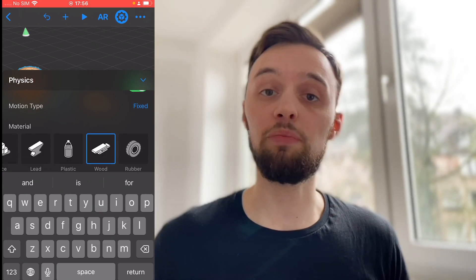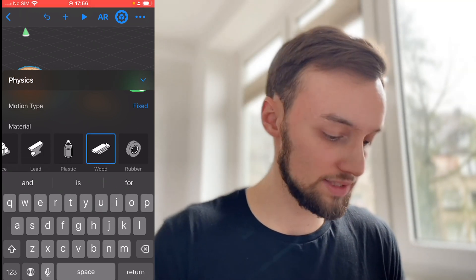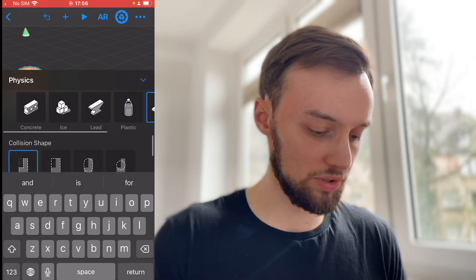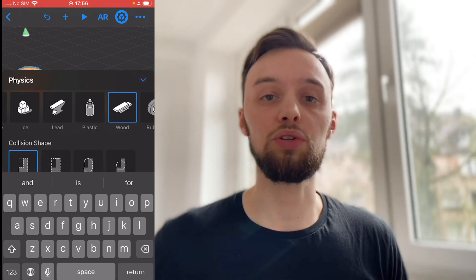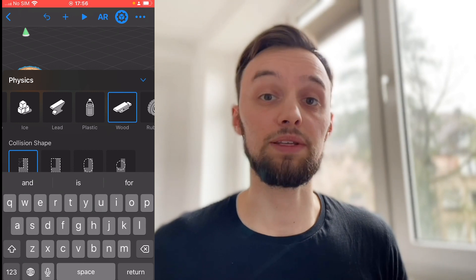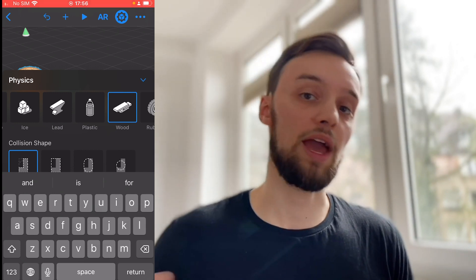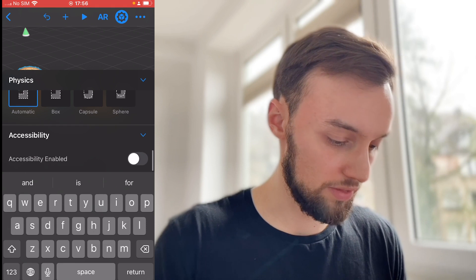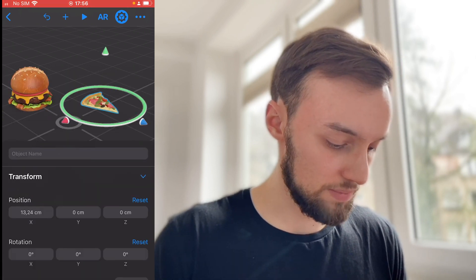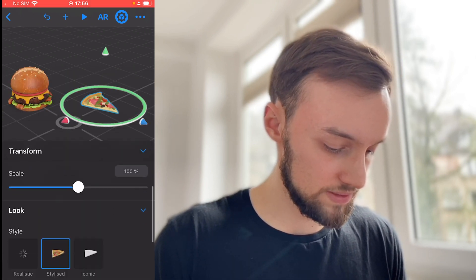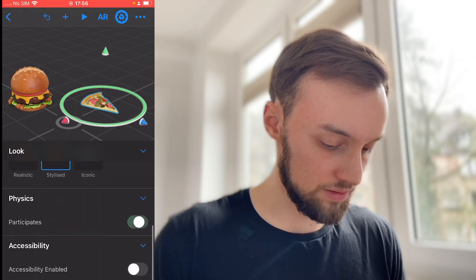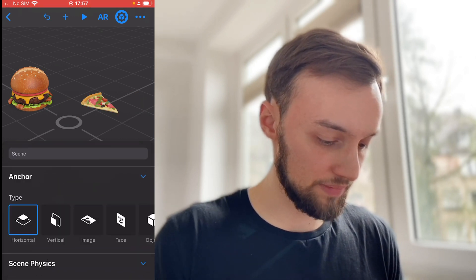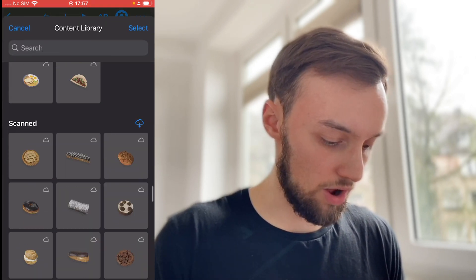...that means it won't move but it can collide with other objects. Then the material — here it's wood. We don't have that many options but it basically means this object behaves like wood. We don't have to think about the collision shape for now. Also select the pizza, do the same thing — enable the physics.